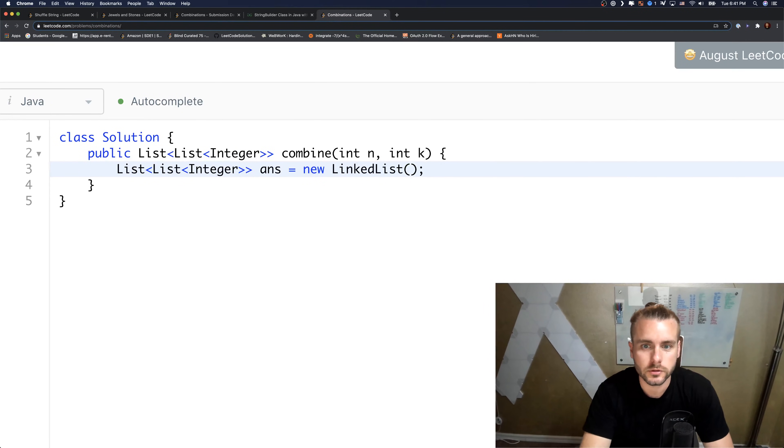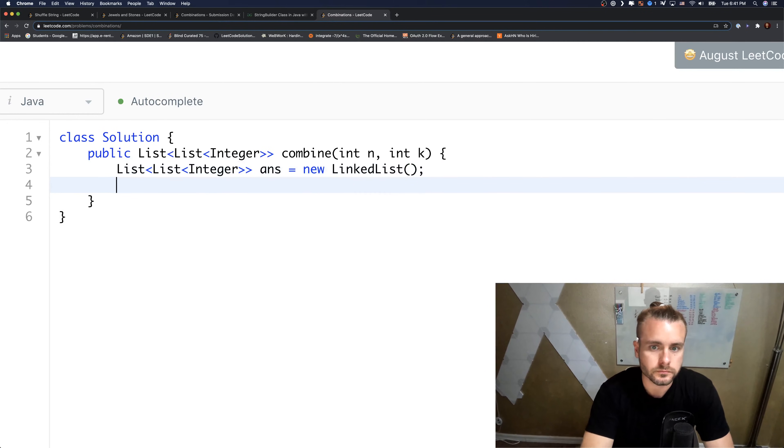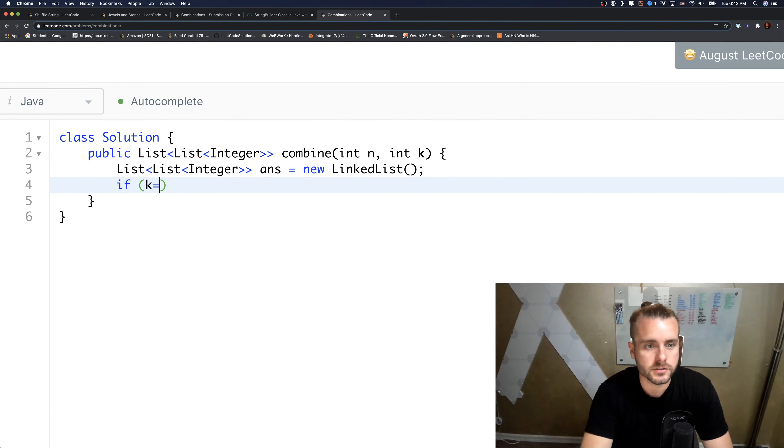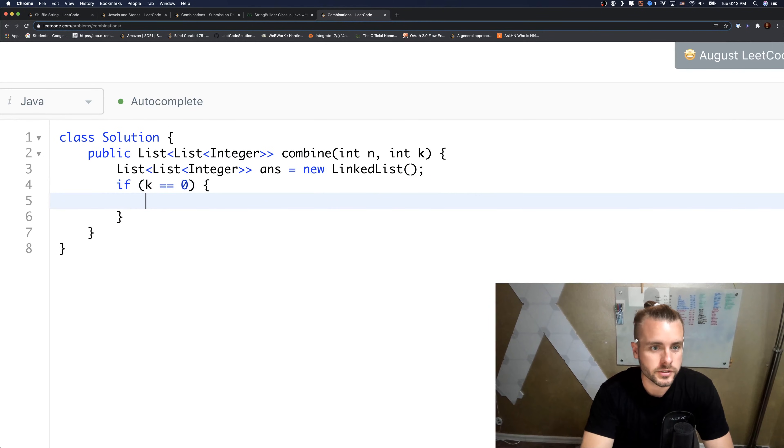So the base case is if k is zero, then we just need to return an empty list. So we need to add an empty array first.